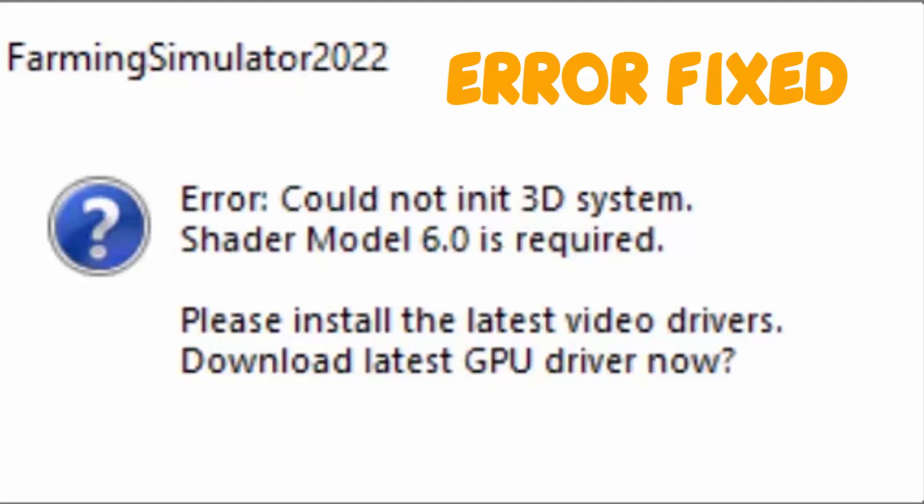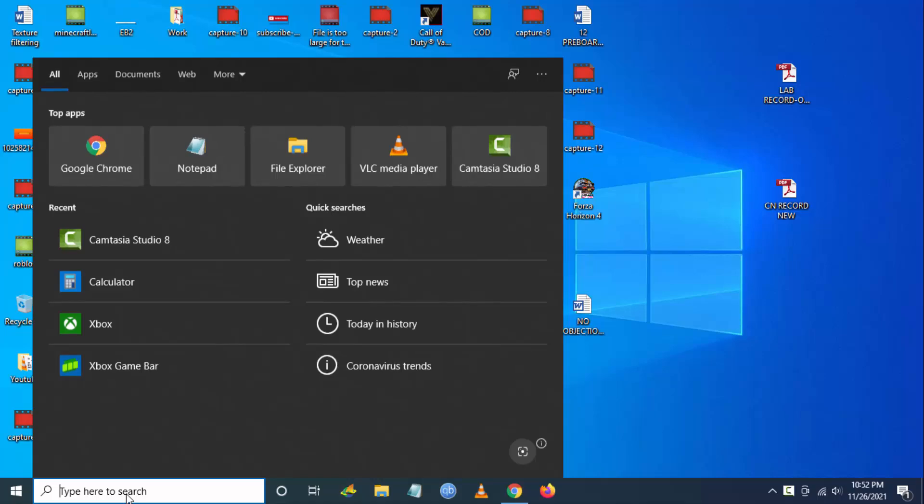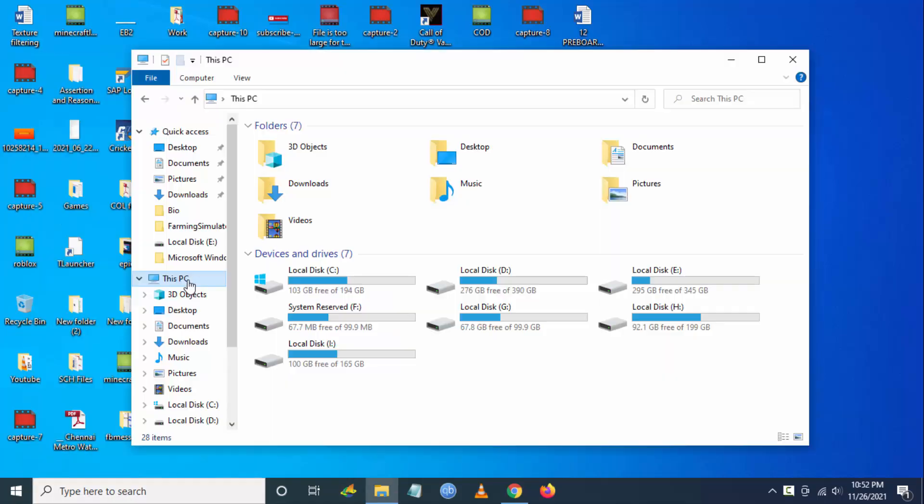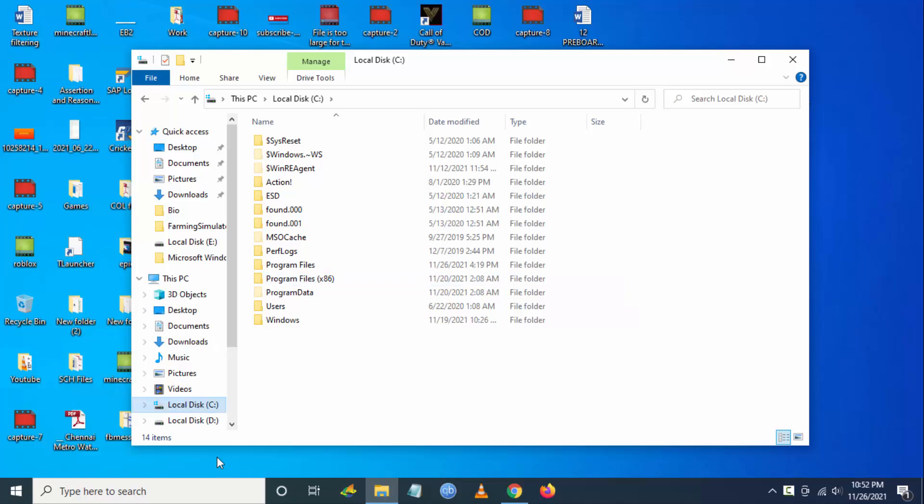Hello YouTube, today I'm going to show you how to fix Farming Simulator 2022 error 'Could not load init 3D system, Shader Model 6.0 is required.' To fix this, follow these steps. You have to go to your File Explorer.